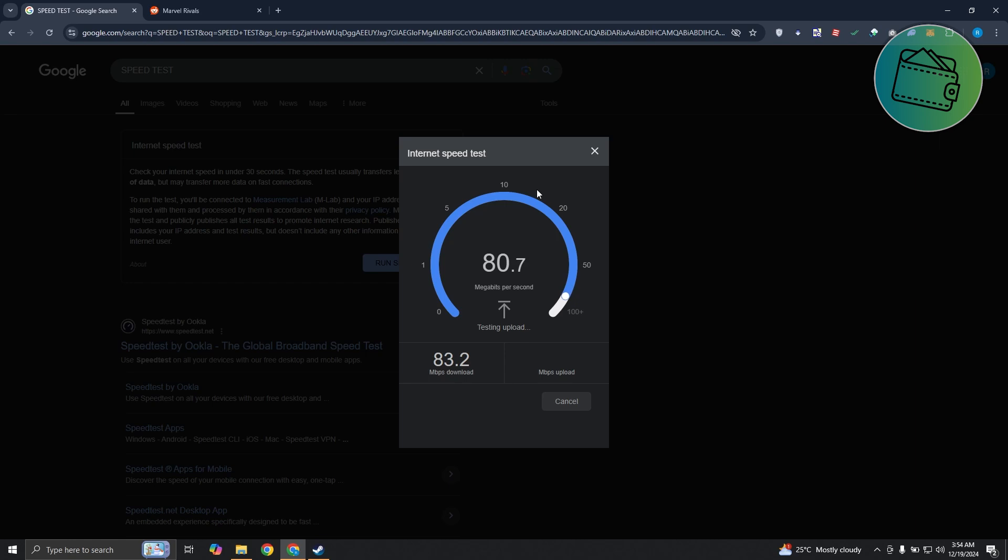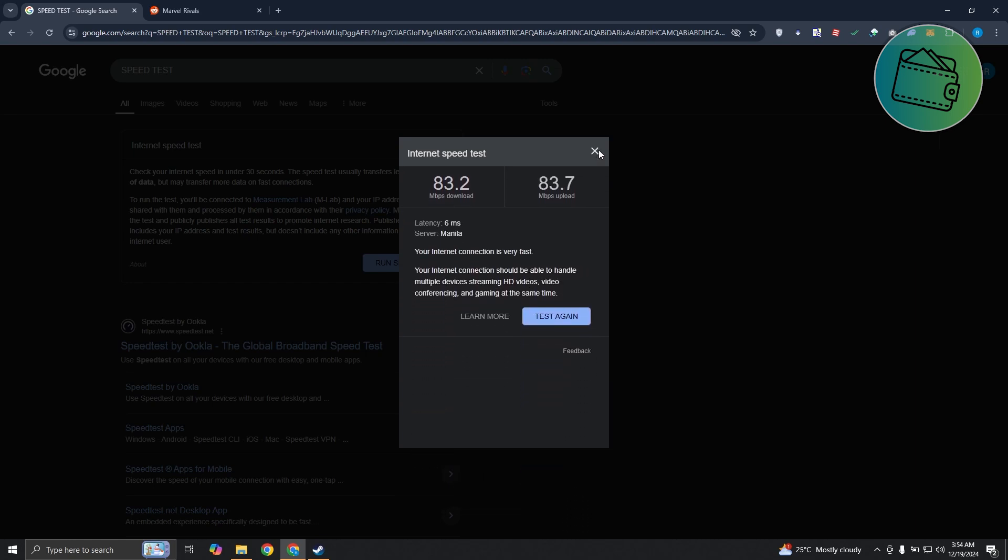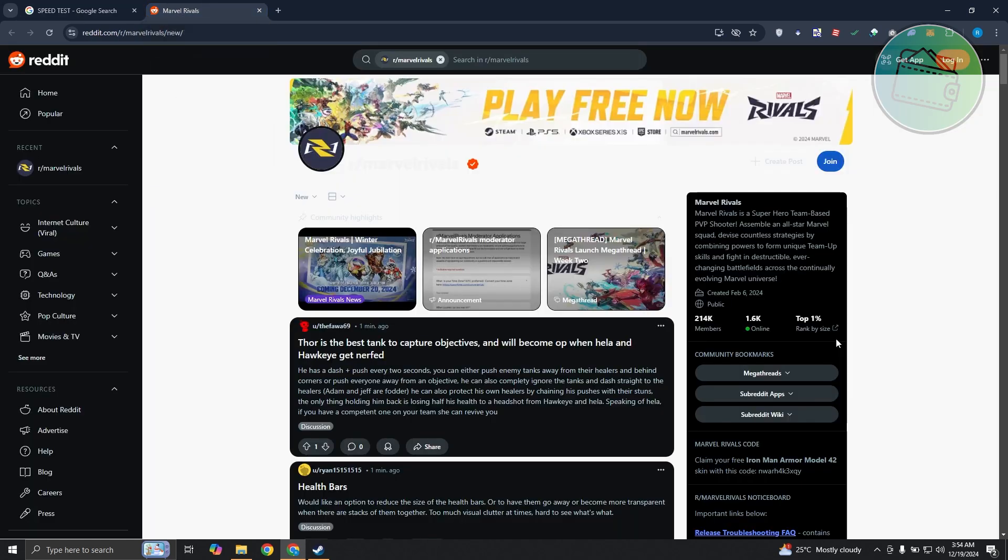Now another thing that you need to look out for is if the servers for Marvel Rivals are actually down. If their servers are down or experiencing any problems, this error could actually pop up. So you can check for any notifications for any problems on the servers. You could go to Reddit here.